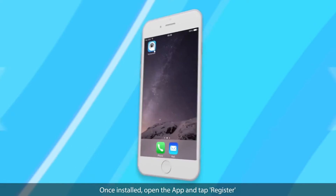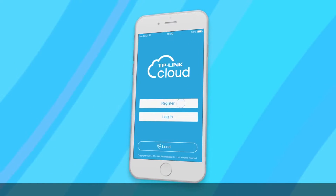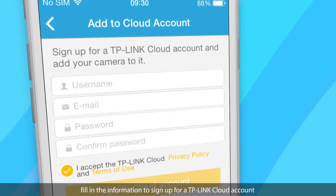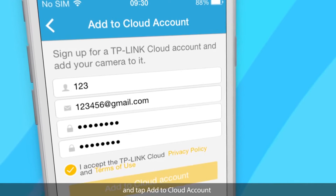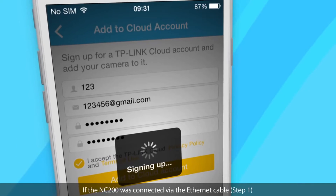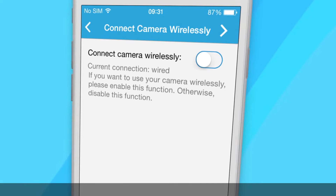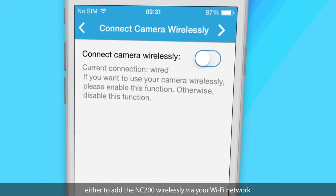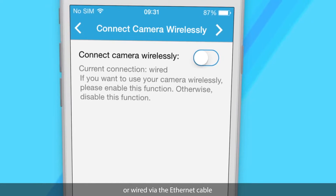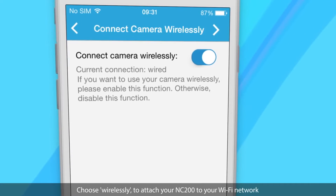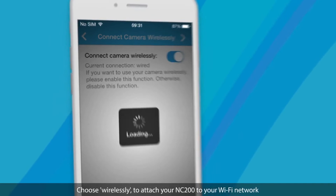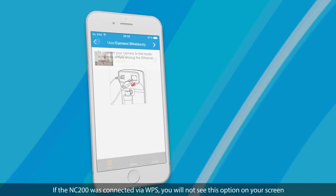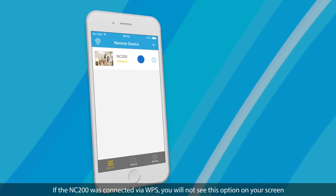Once installed, open the app and tap Register, then follow the on-screen instructions to add your camera to the list. Fill in the information to sign up for a TP-Link cloud account and tap Add to Cloud Account. If the NC200 was connected via the Ethernet cable, you will be presented with two options: either to add the NC200 wirelessly via your Wi-Fi network or wired via the Ethernet cable. Choose wirelessly to attach your NC200 to your Wi-Fi network, and input your wireless network password if prompted. If the NC200 was connected via WPS, you will not see this option on your screen.